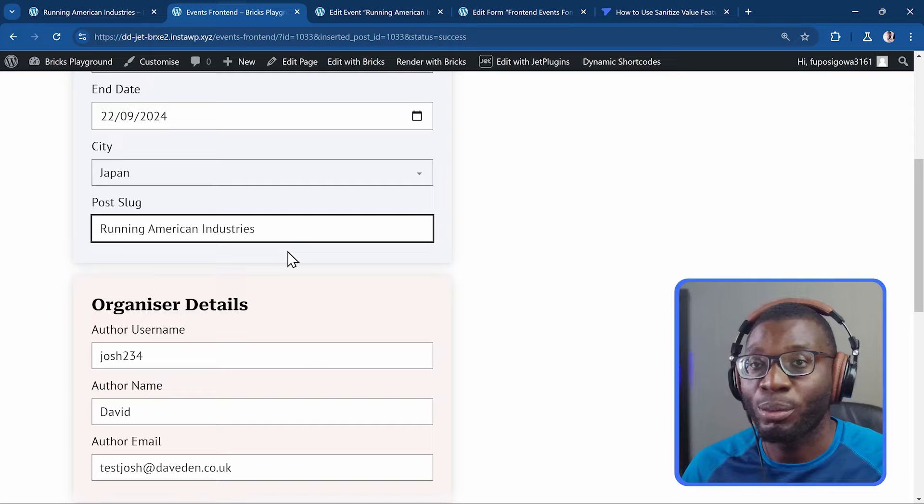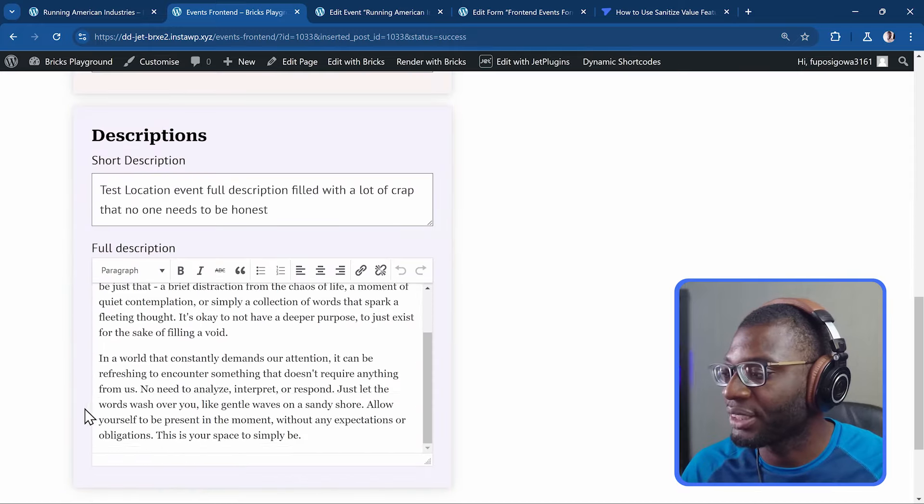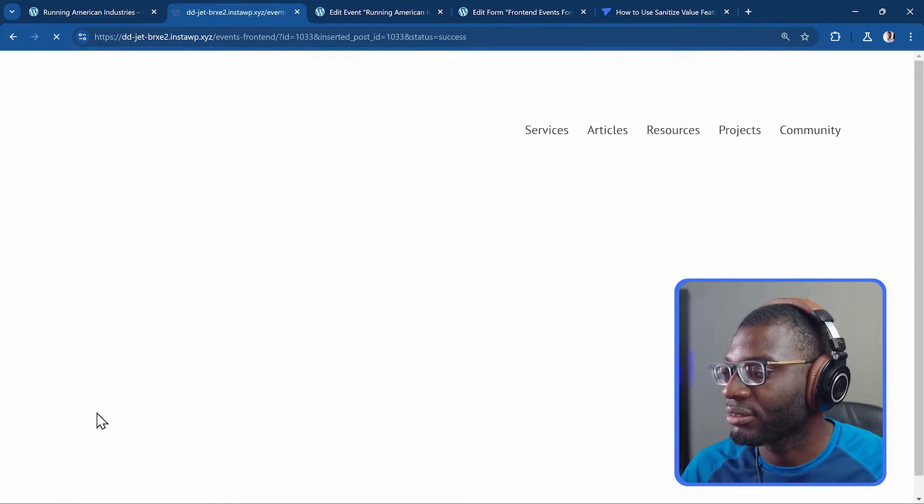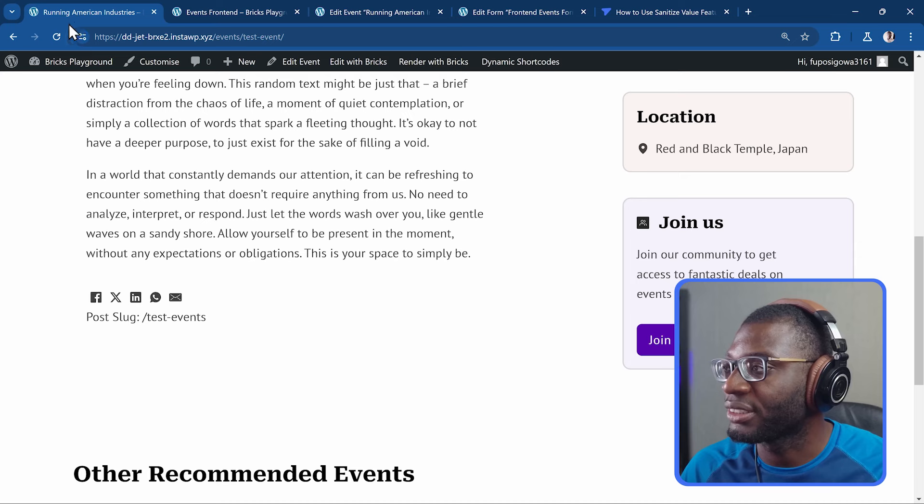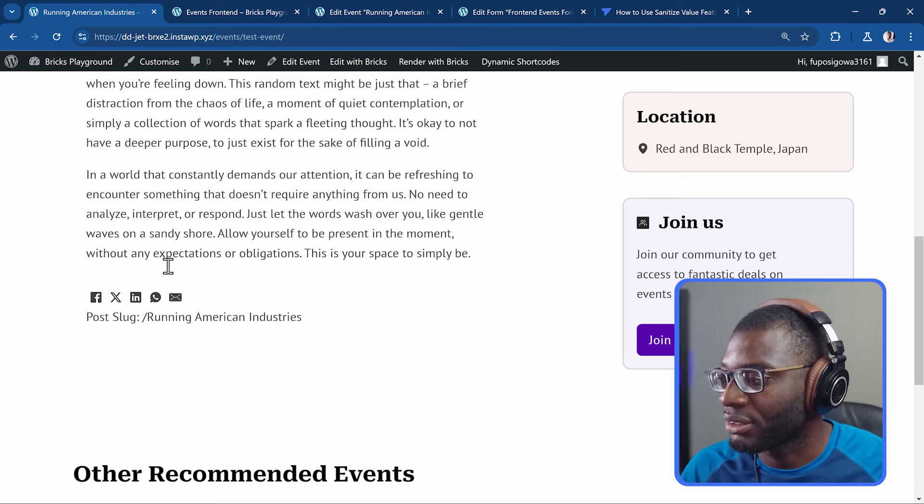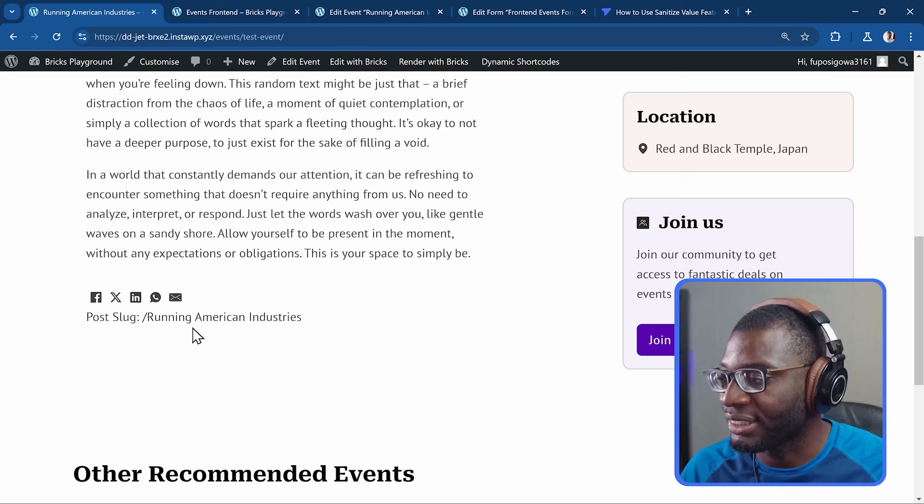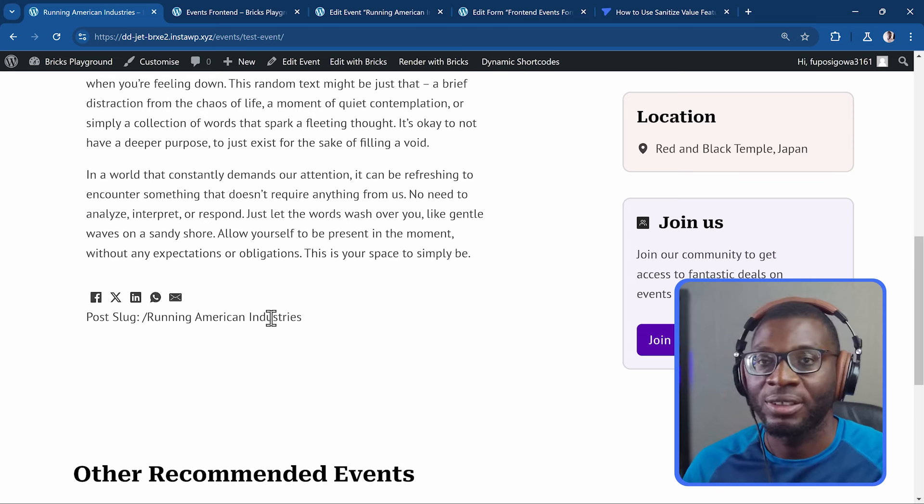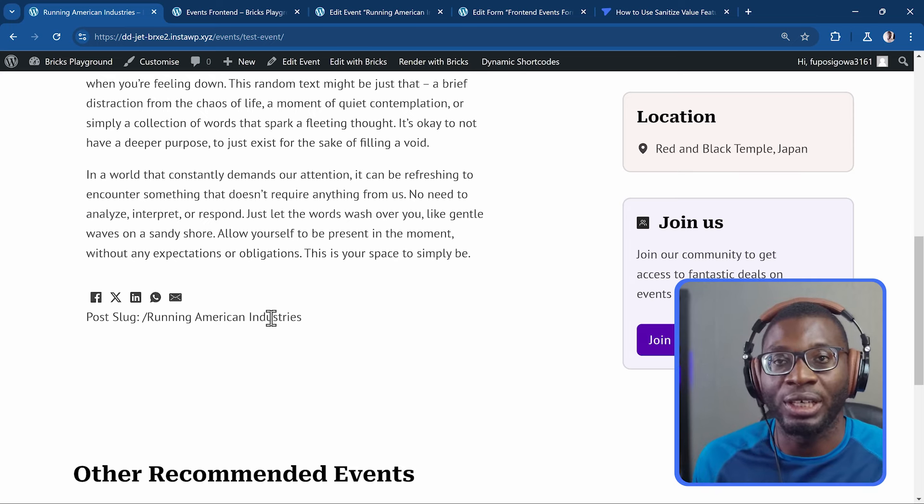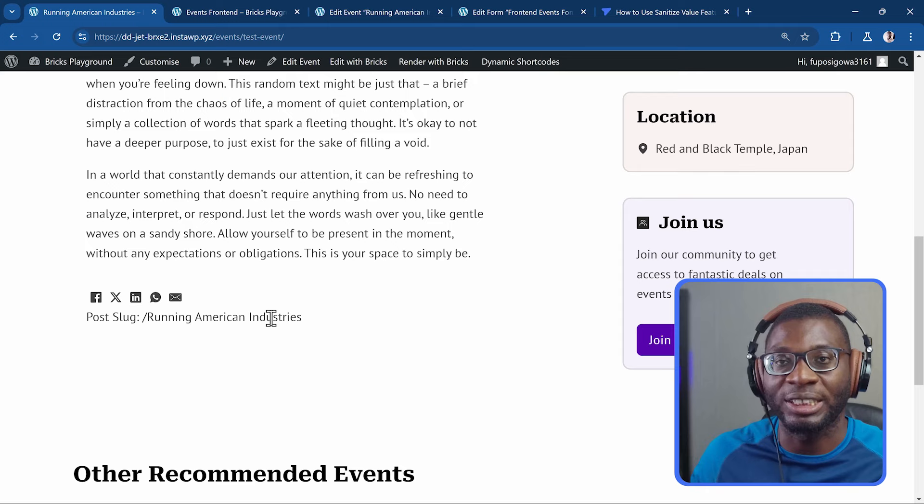Without any form of sanitization. When I save it. And I go to the front end. And I refresh. The slug has the capital letters. It has the white space. And everything like that. But this is not good. For a post slug. A post slug should not have. Any kind of white space. So how can we fix it?